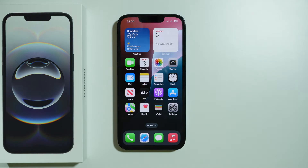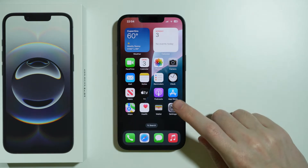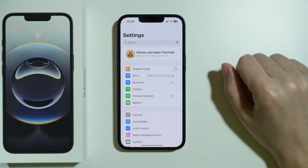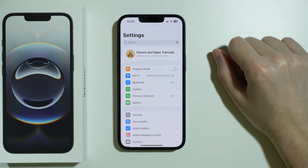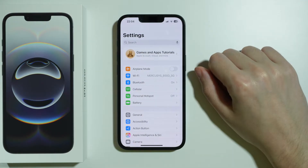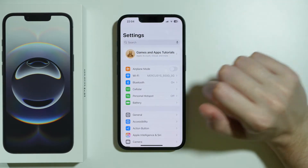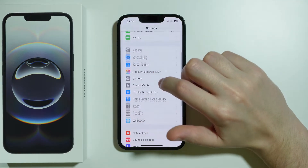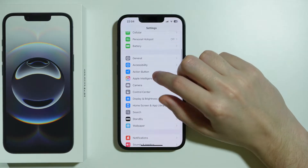Here's what you can do if you cannot make phone calls on iPhone 16e. The most important thing you can do to fix this issue is to go to General in the Settings.